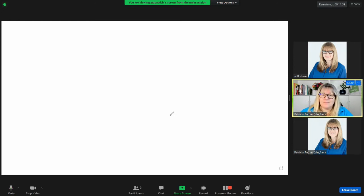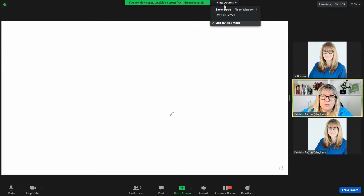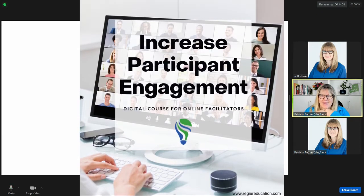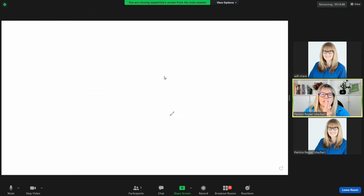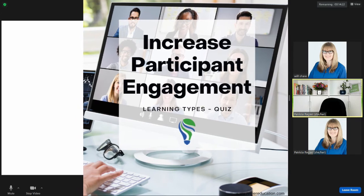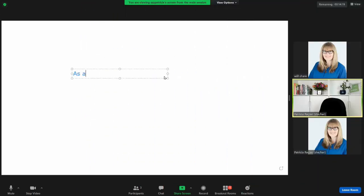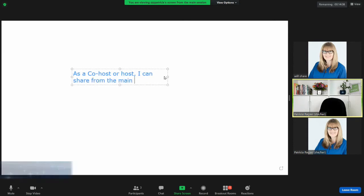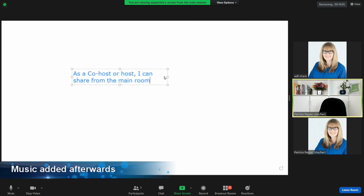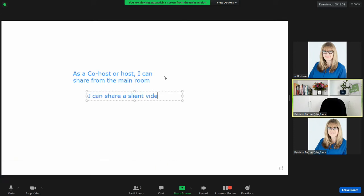Now I just shared a whiteboard. This is cool. So in a breakout room I can't draw on this, but as the host or co-host, I may be able to draw something there. I'm going to try that now.